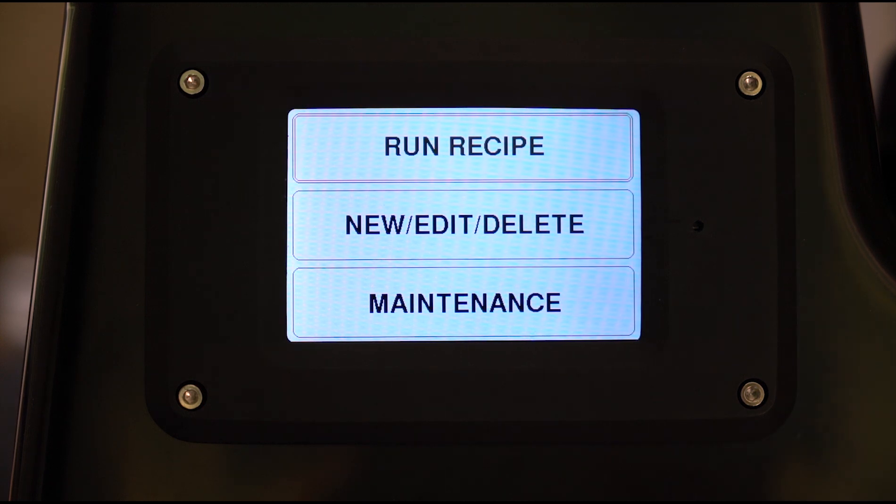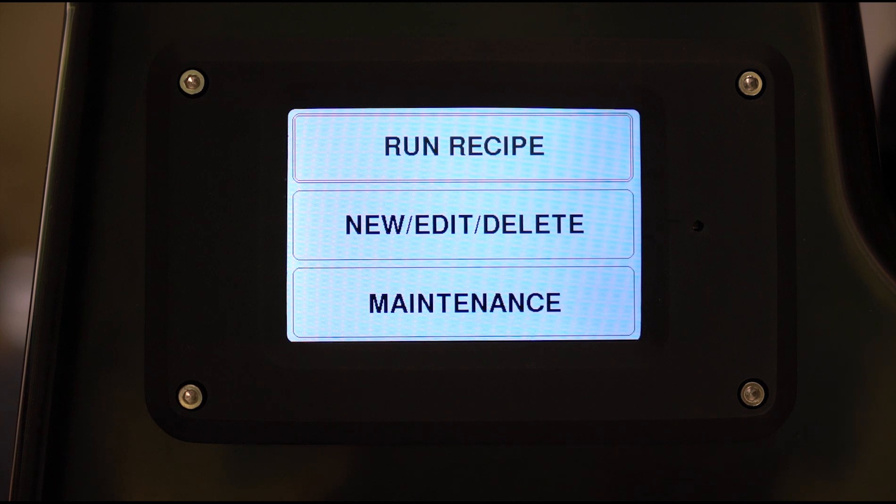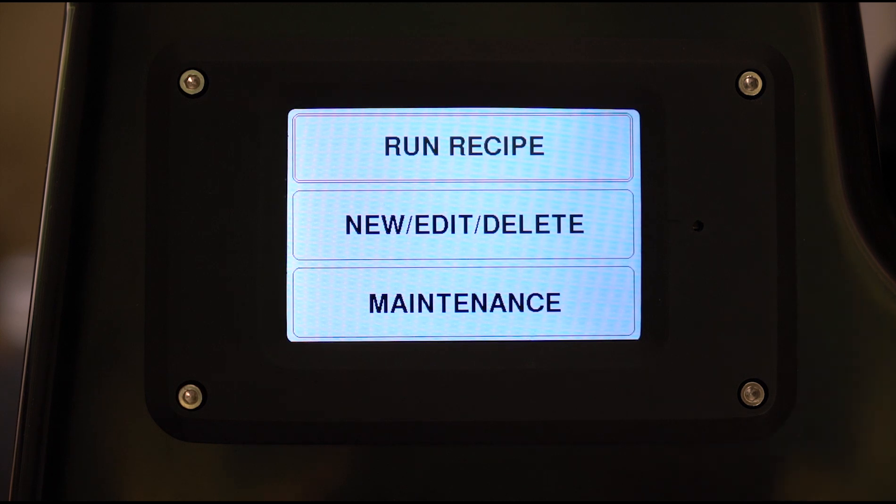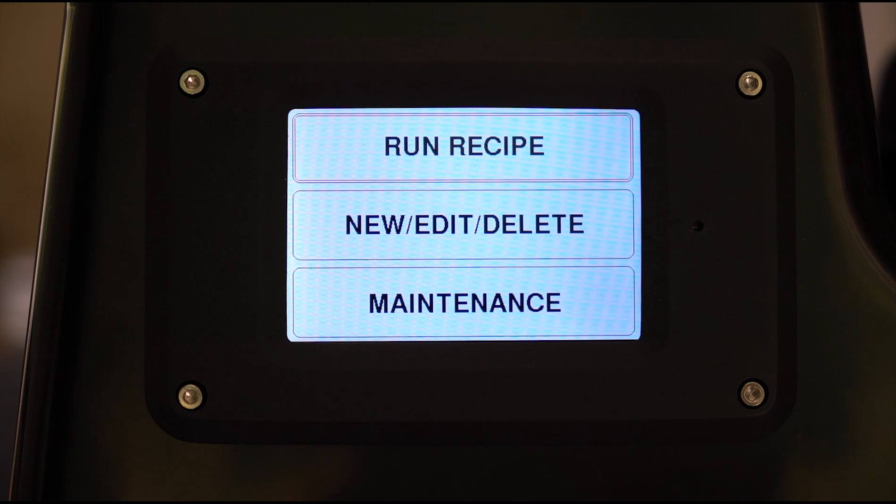So here's the first screen that greets you. You have the option of running a recipe, making, editing or deleting a recipe, and the maintenance screen.